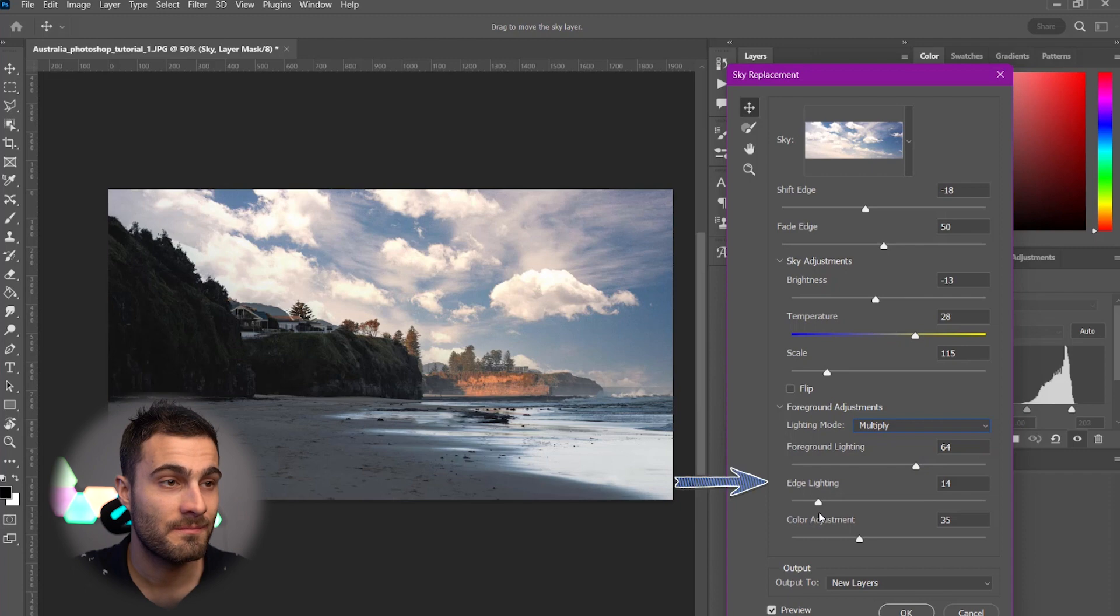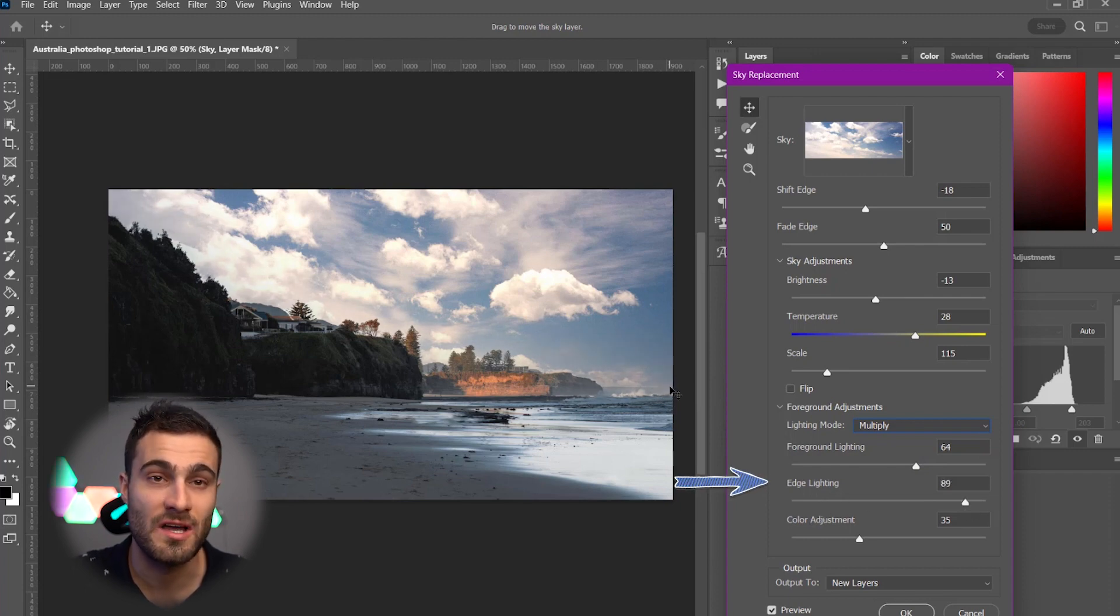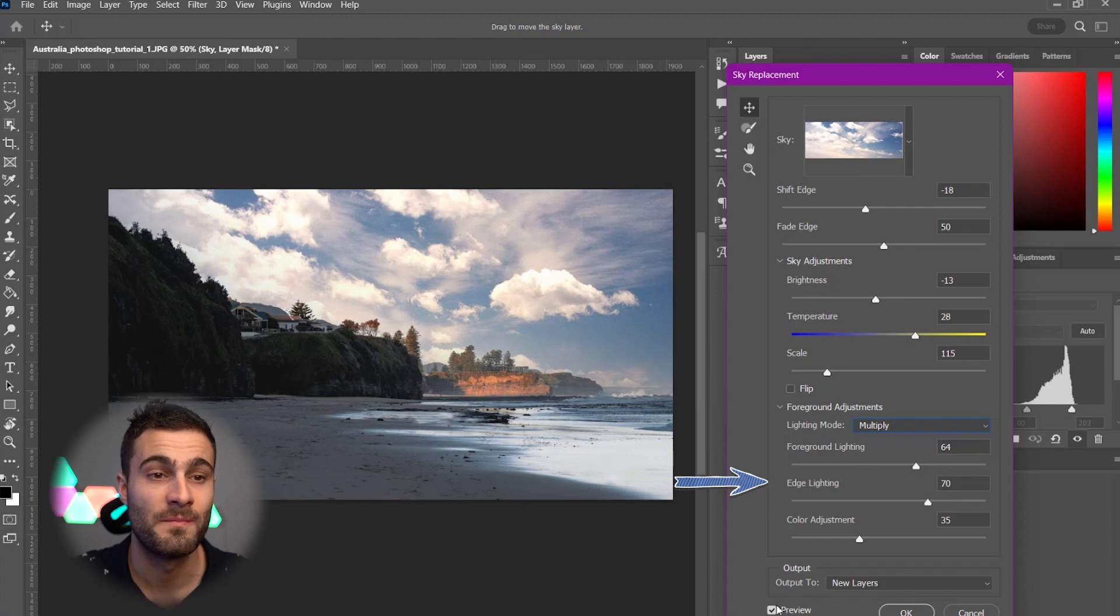Edge Lighting. We can kind of play around with this as well. Basically, just makes the edges of it a little darker or a little brighter.